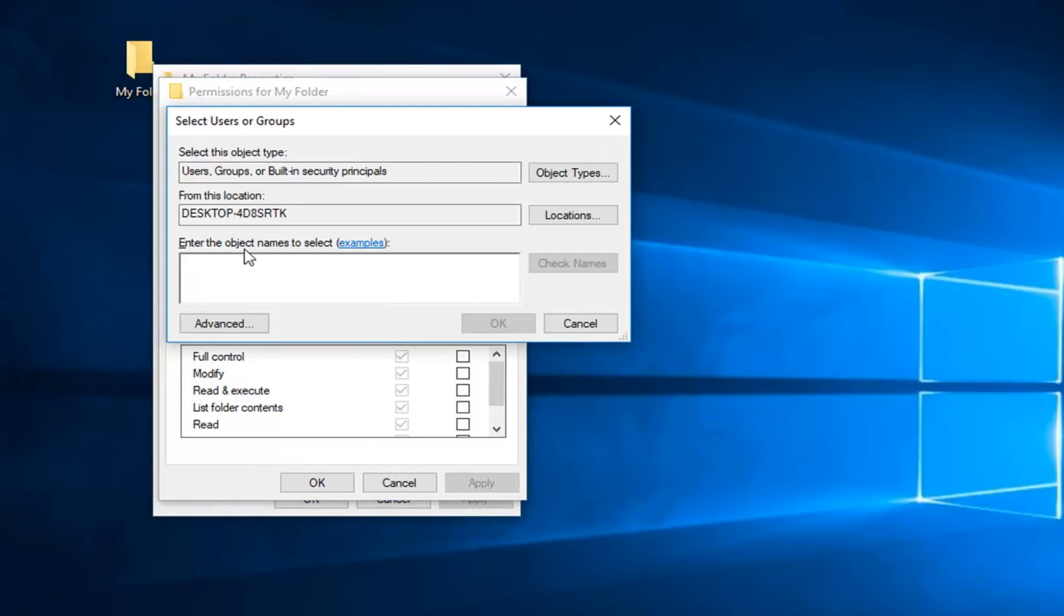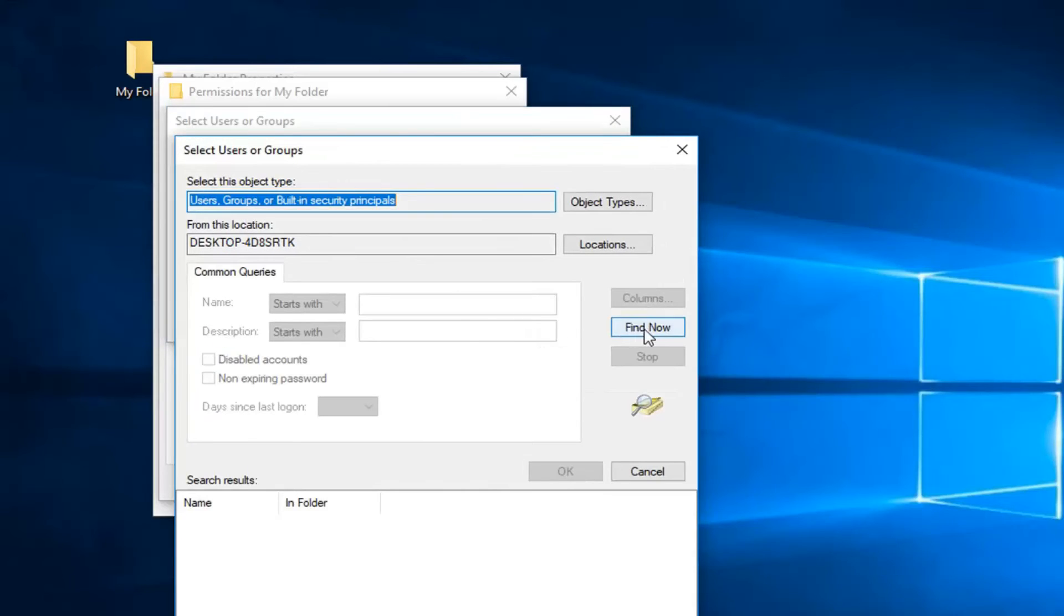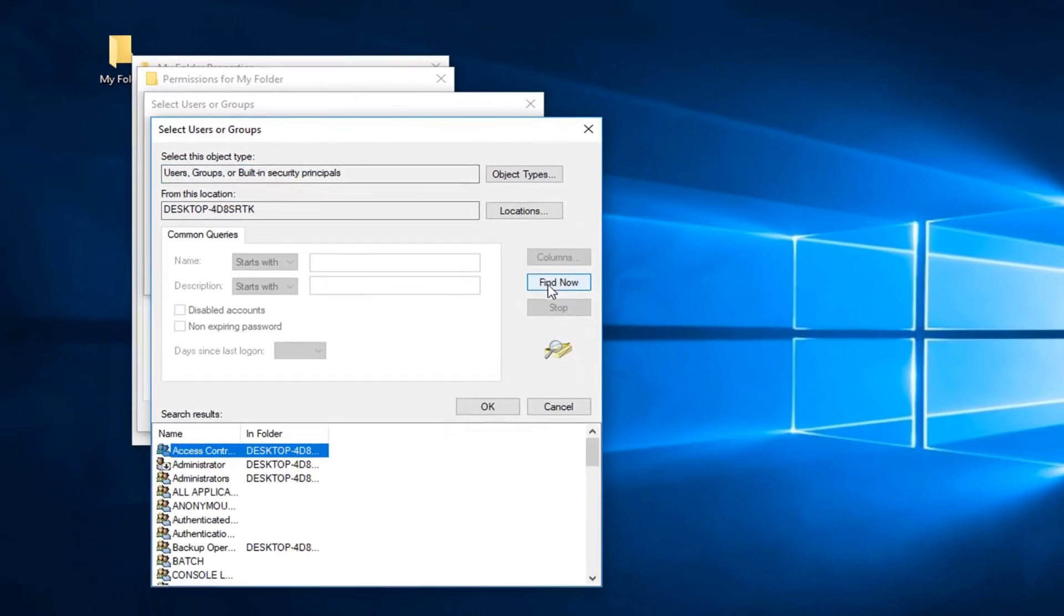Now you want to left-click on this button that says add. Now you want to enter object names to select. So at this point you left-click on advanced.